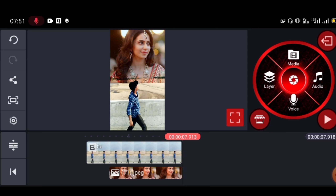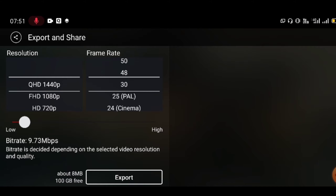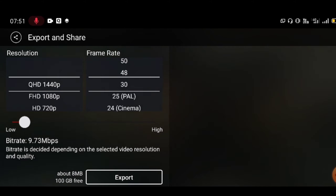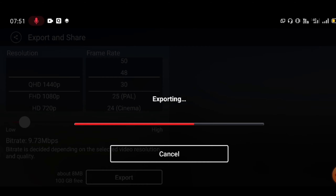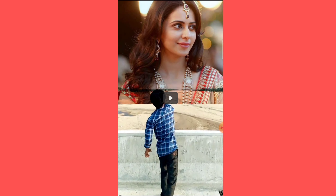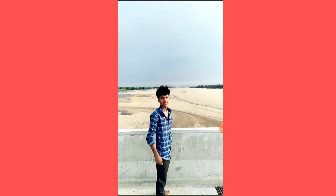This is the sky change video. Go to the share option and make the download. Set the quality and go to the export option. Once you export, you can play and watch the final sky change video with music.